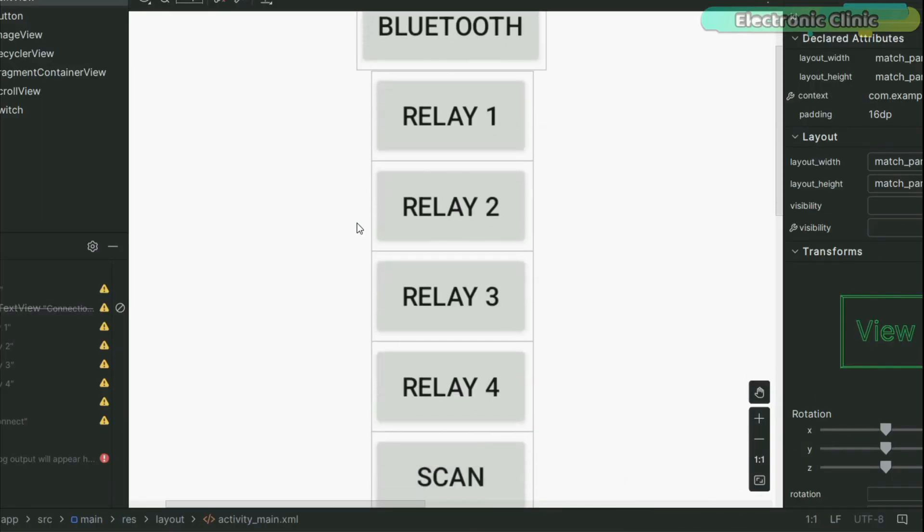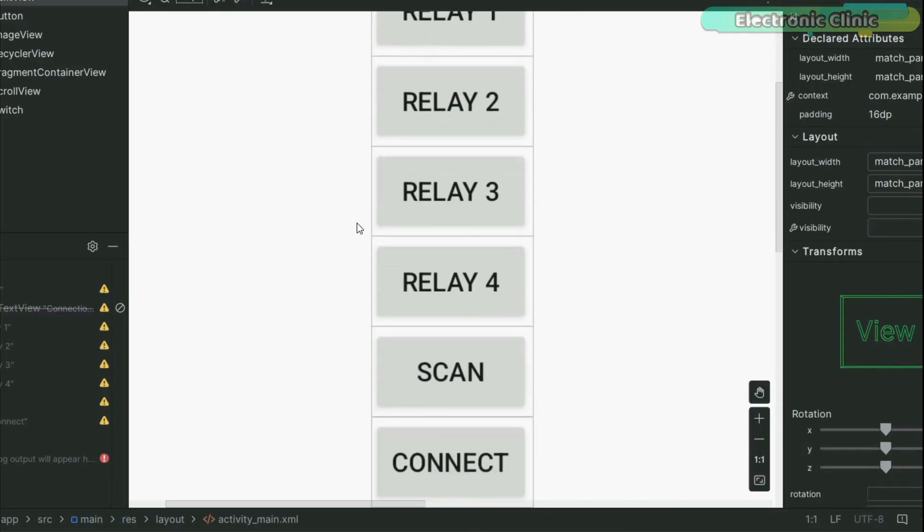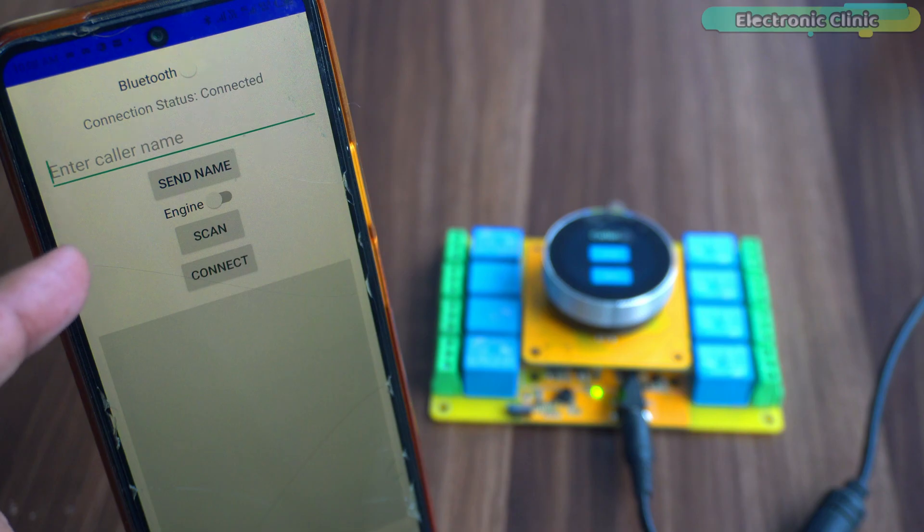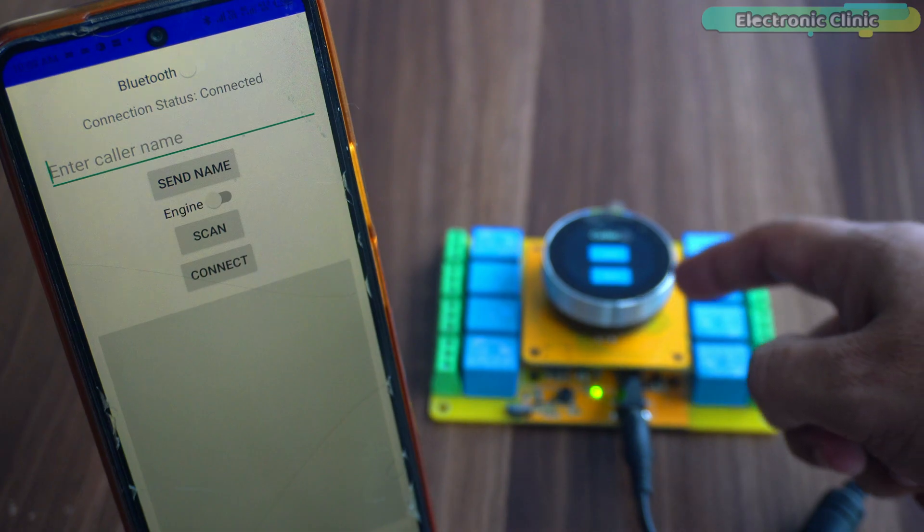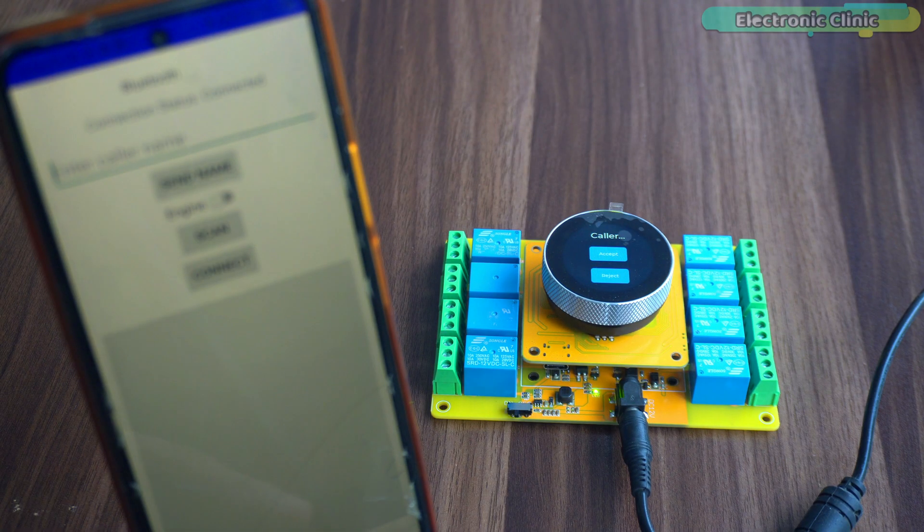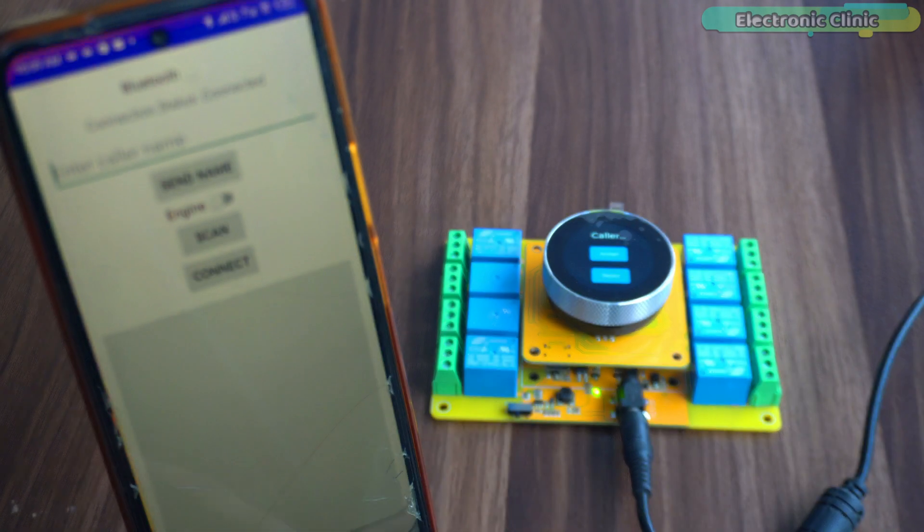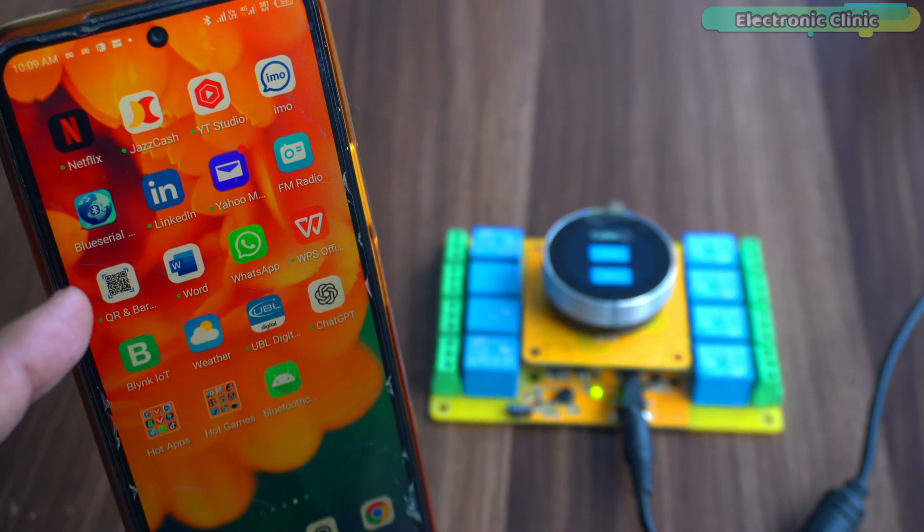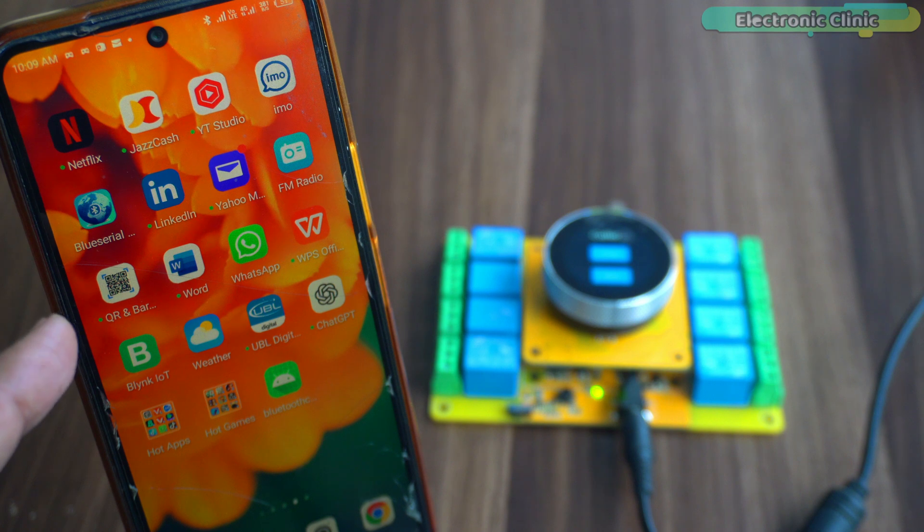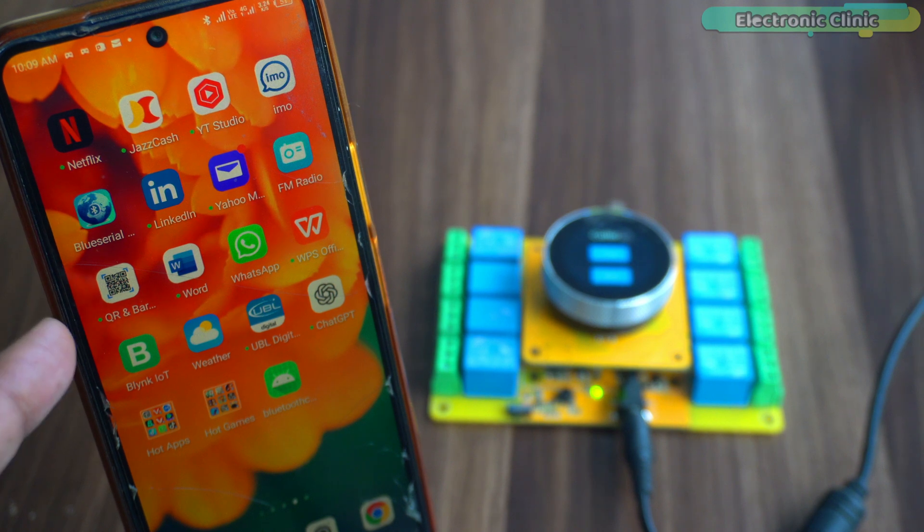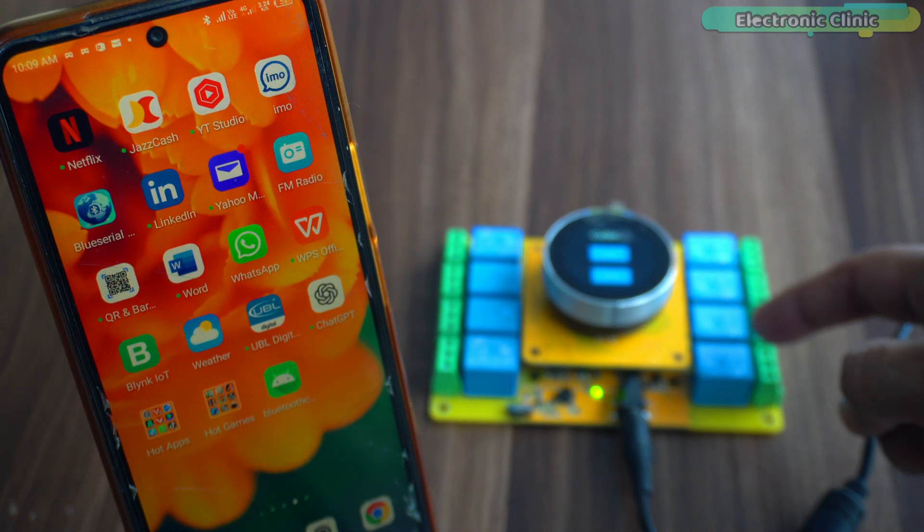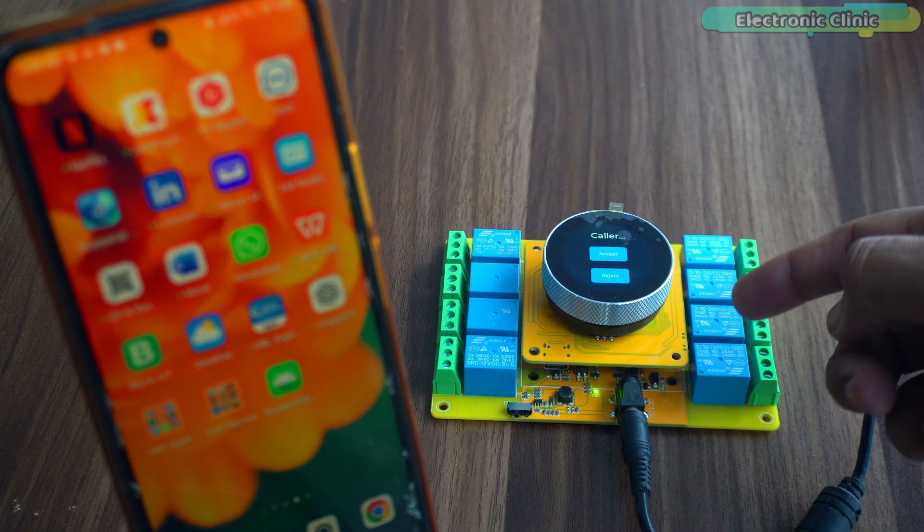I modified the previous MIT App Inventor application and created this new one. This application is now connected with this kit and it will run in the background. Now, whenever a call comes to this phone, the application will fetch the caller's name and send it to the ESP32 S3 controller via Bluetooth.